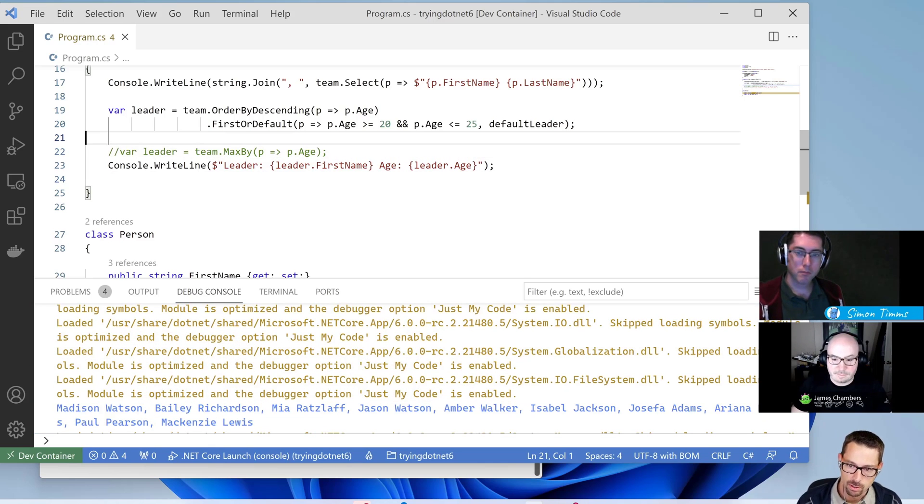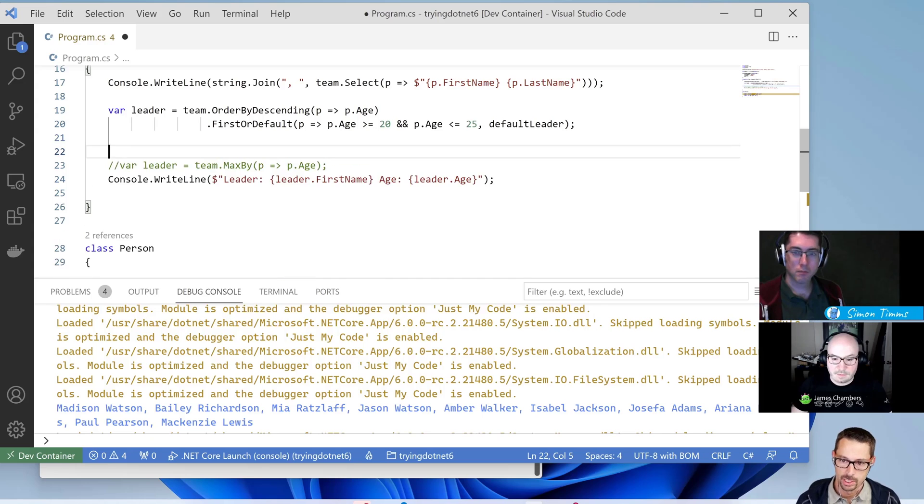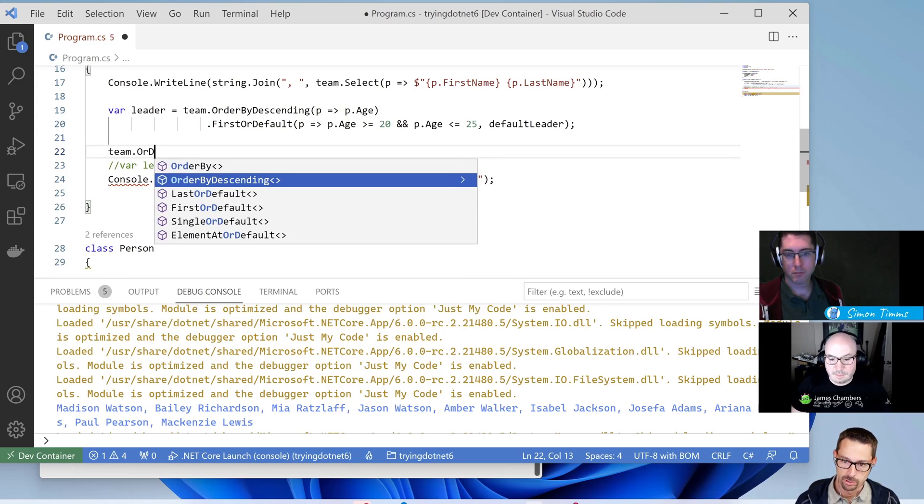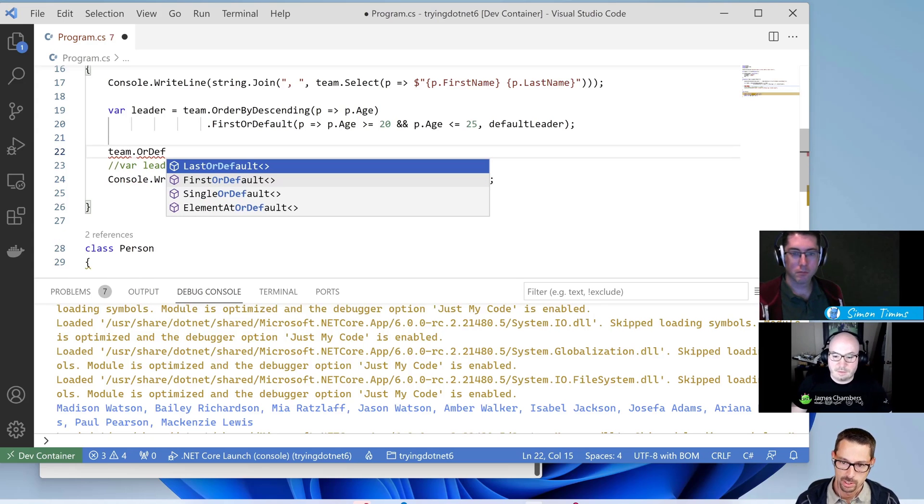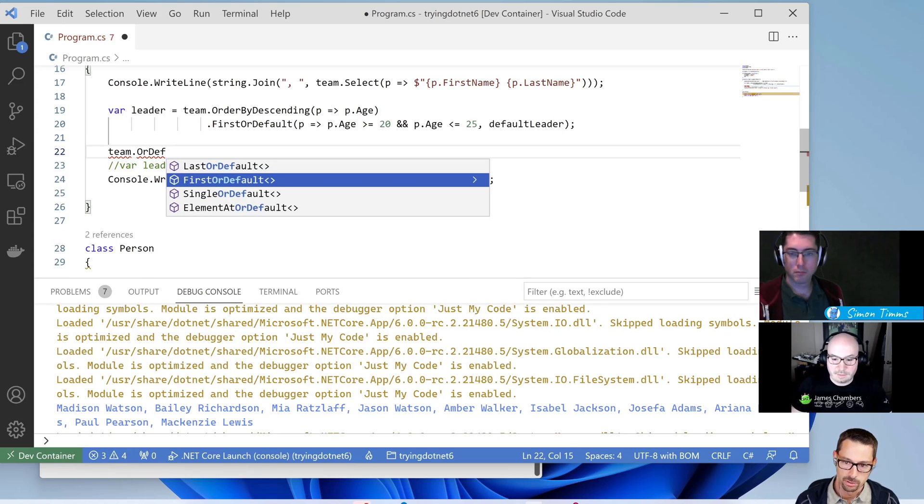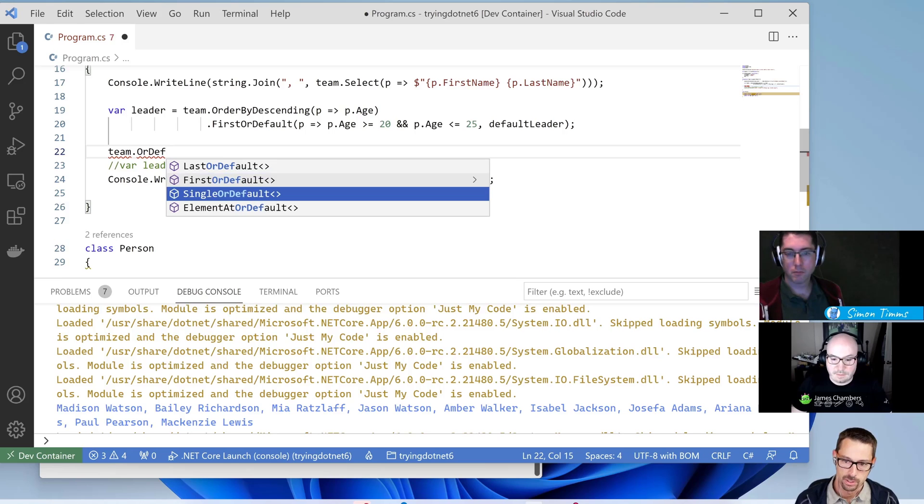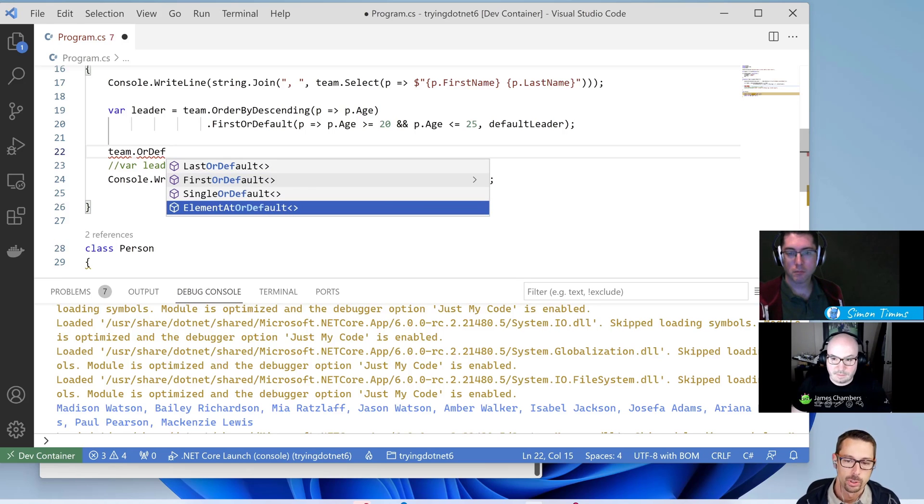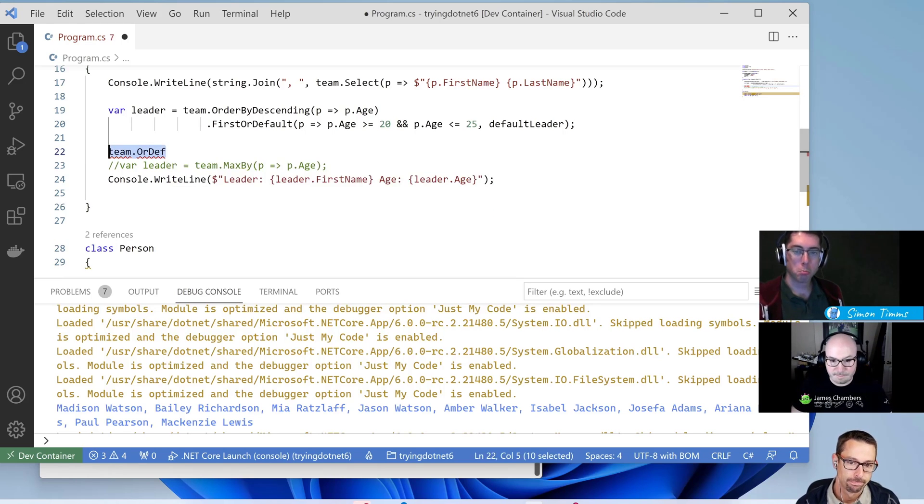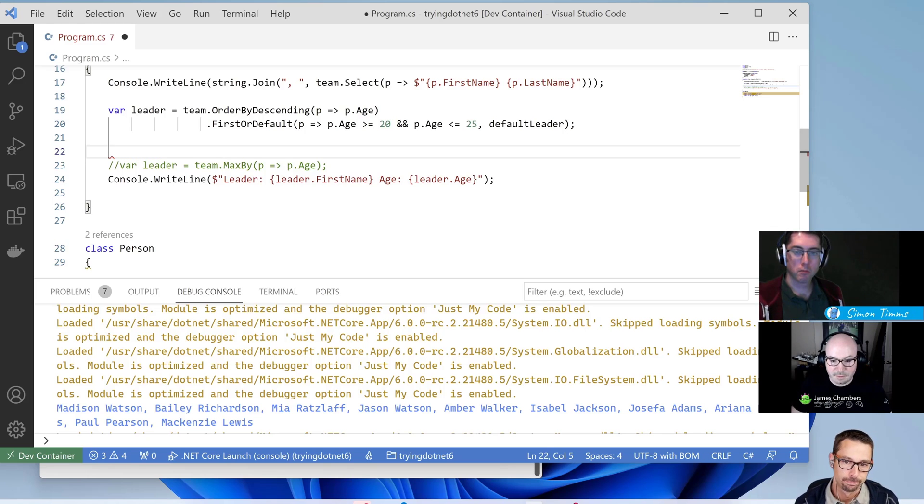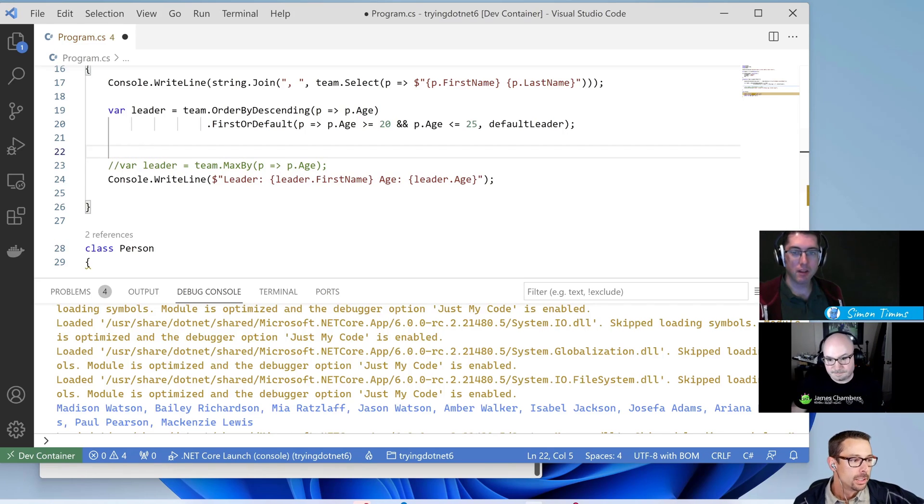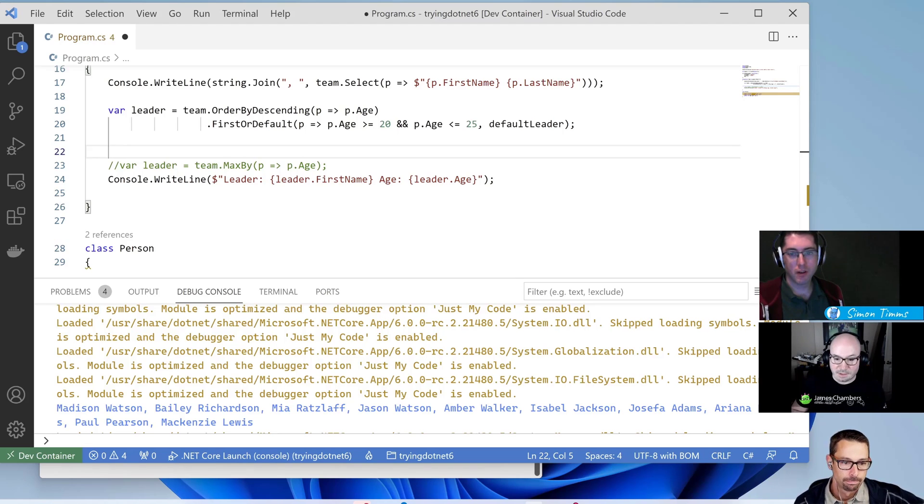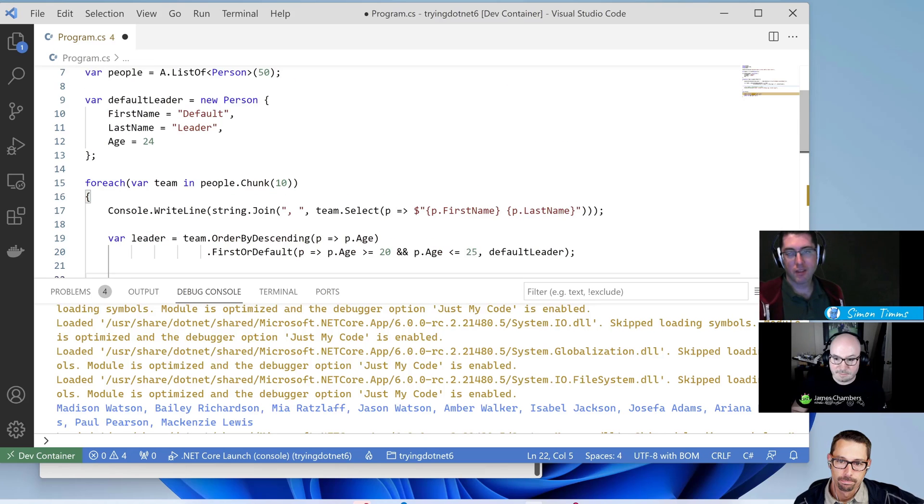Now we should have a mixture of the default leader and actual leaders that were found on the team. So this overload exists, as I said, for all of the OrDefault methods. So the LastOrDefault, FirstOrDefault, SingleOrDefault, and ElementAtOrDefault. And I think they're pretty handy. Yeah, and this is definitely a pattern that I see in my own code base. I do something, check the null, and then carry on with some default values. So having this, this feels like one of those things I'm like, how has this not always existed?